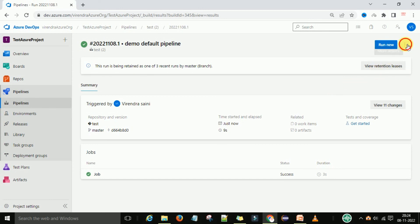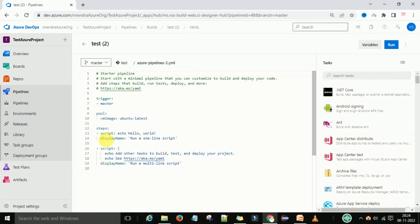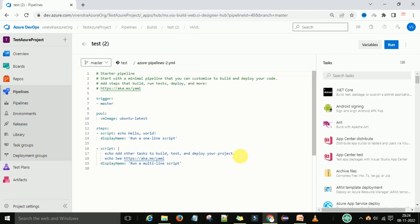When you click on the job it gives you step-by-step information. If you want to edit the existing pipeline again, go to the options and select 'Edit Pipeline' — it will bring back your default pipeline where you can modify it as needed, and run it again. This is the default pipeline: no stages, no jobs — it runs directly via steps. We'll understand stages and jobs in the next videos. Thank you.